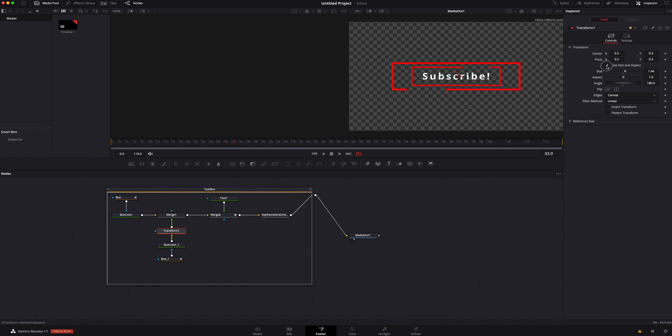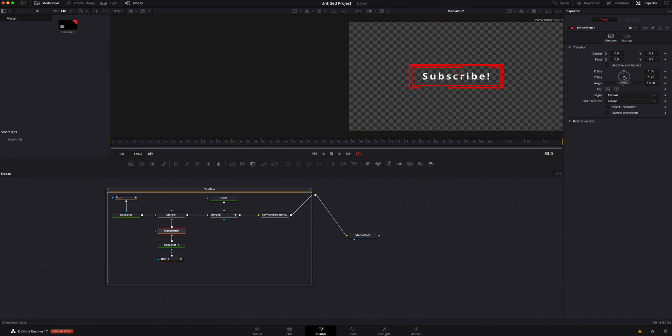So what we're going to do to fix that is we're going to unclick this Use Size and Aspect, and in here we can mess with this stuff. So I want to make it just a little bit wider, right about there. Then I'm going to grab the Y and we're going to go right about there. I think that looks pretty good.